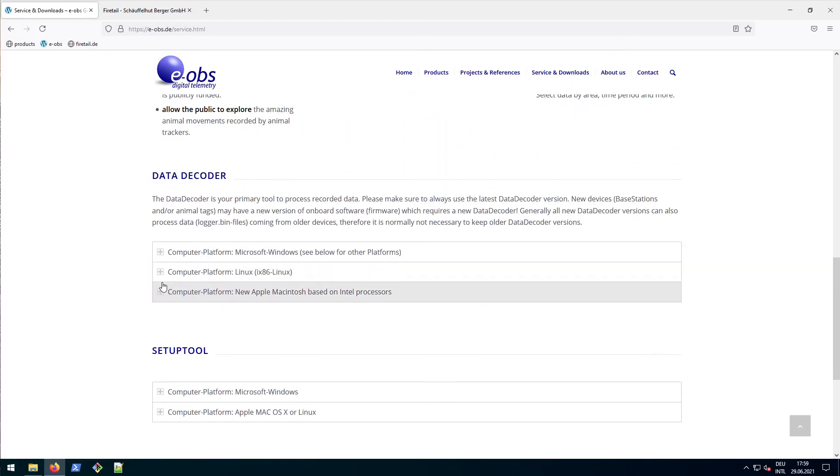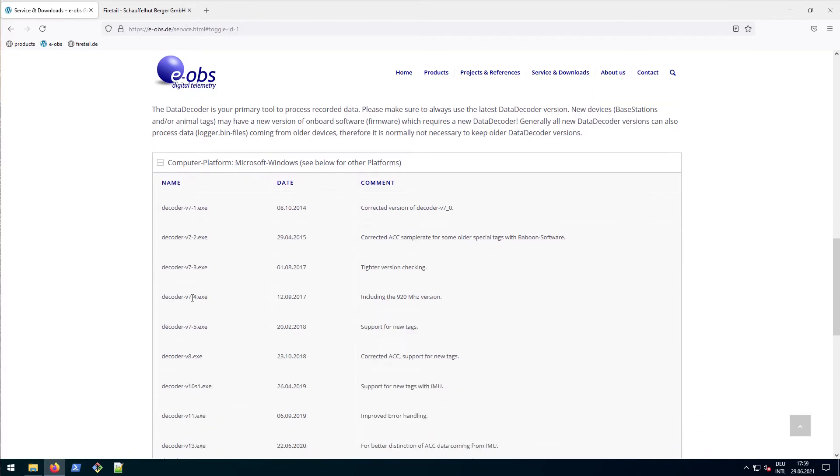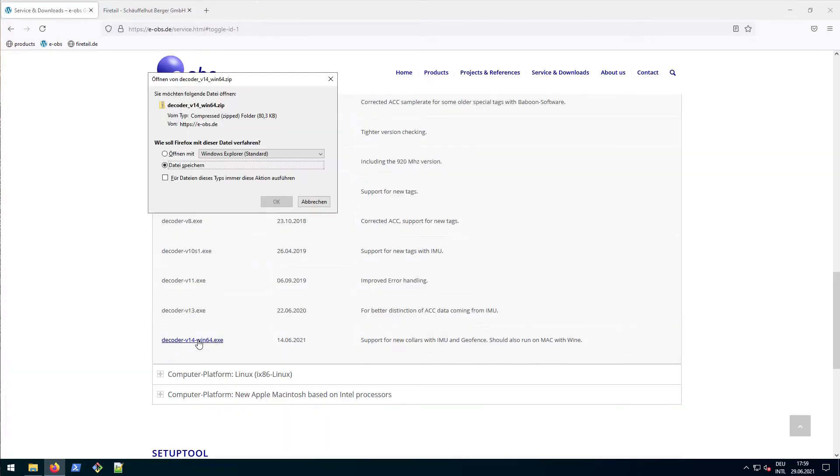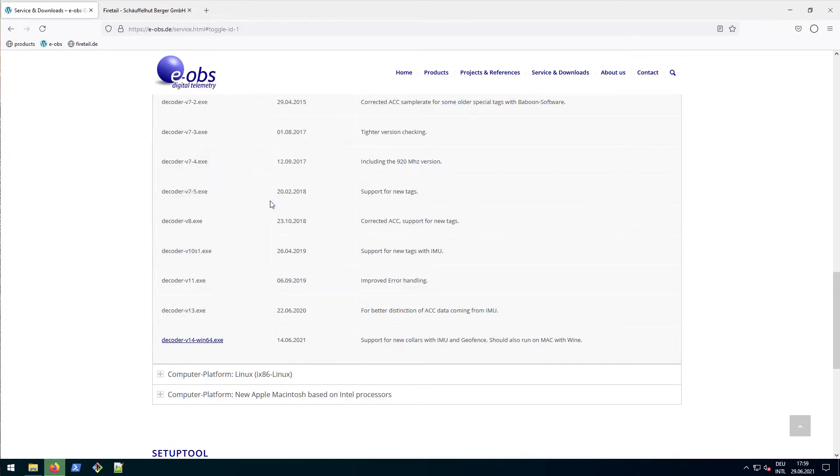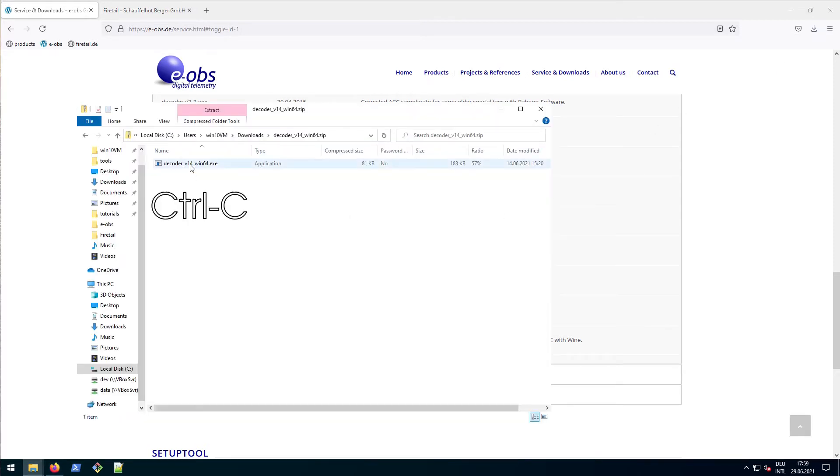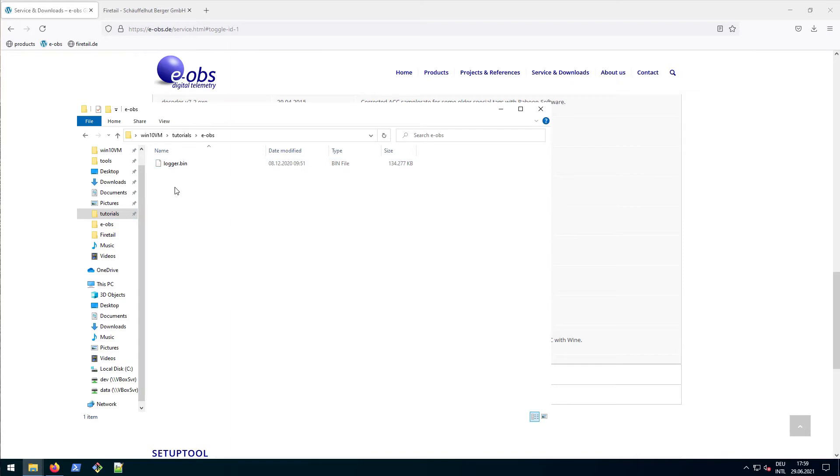For now we require the data decoder, so let's scroll down. Let's expand the Windows version and download it. This should take just a second, it's below 100k. Double click the decoder zip file and copy the decoder binary. Paste it into the same folder as the logger bin.